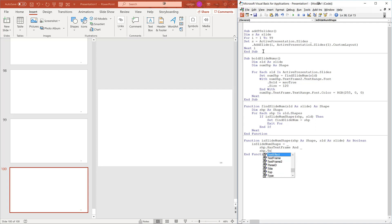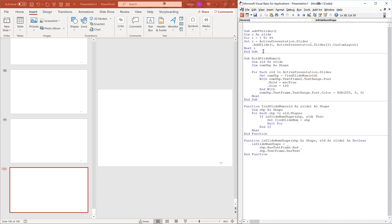Shape.textFrame.hasText and. Some shapes have a text frame but no text.